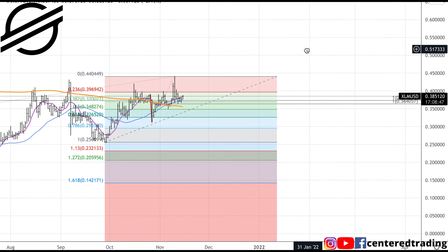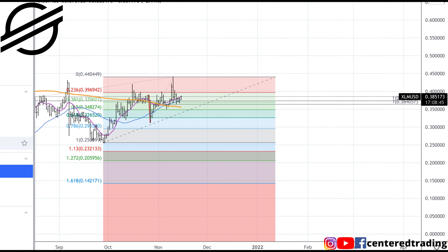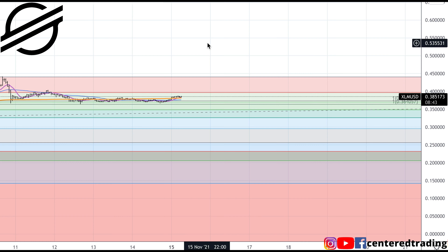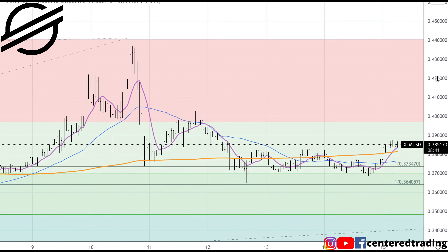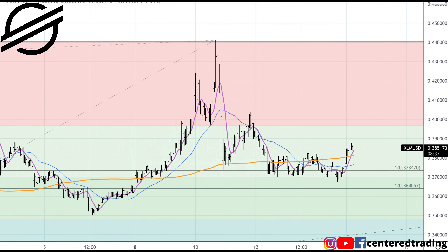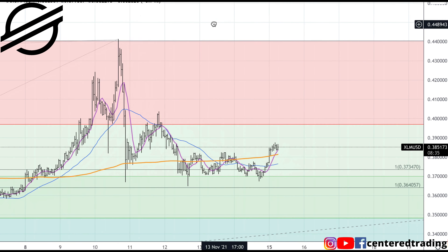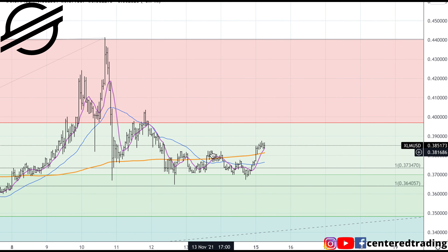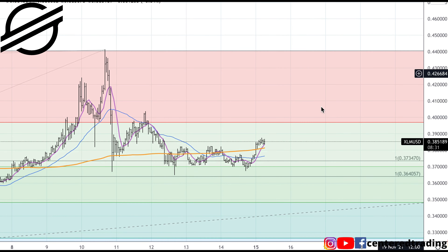Now I want to jump down to an hourly chart. On the hourly chart, you can see prices also getting up above the 200 moving average — and that's what we talked about a couple of days ago. I wanted to make sure that we continue to establish a series of higher highs above that 200 moving average.